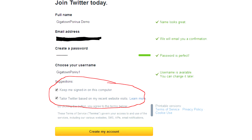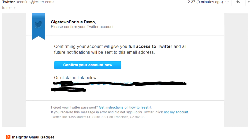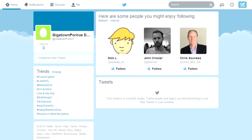There are a few options in the sign up process that you may or may not want to use. Make sure that you use a valid email account because you'll be sent an email to confirm the email address is valid. When you click to confirm you'll be taken to your Twitter page. Be aware that some users get taken to a tutorial so it may not look exactly like this.